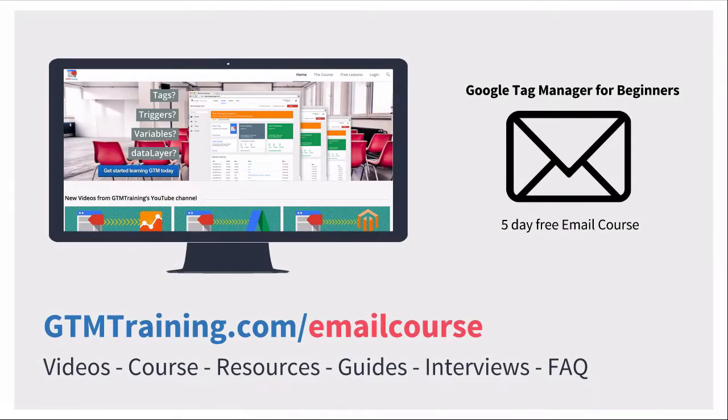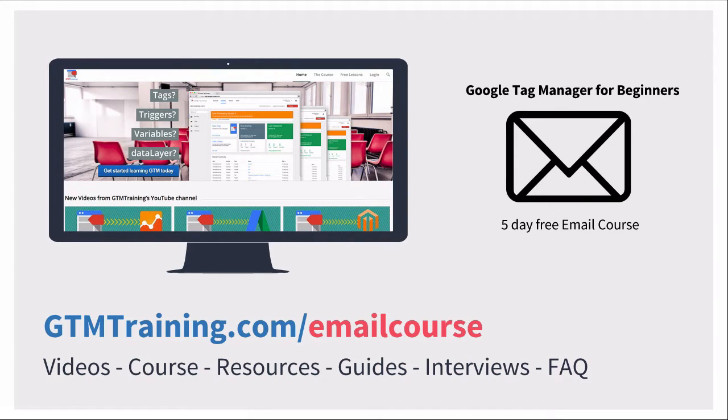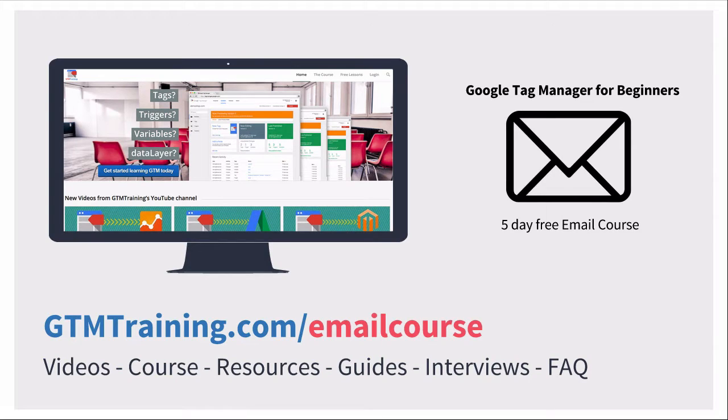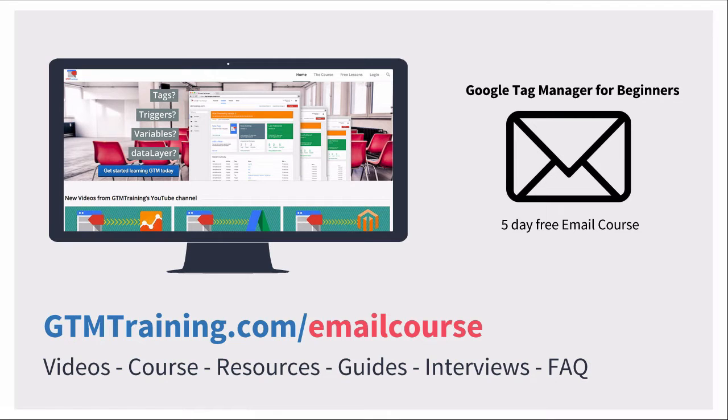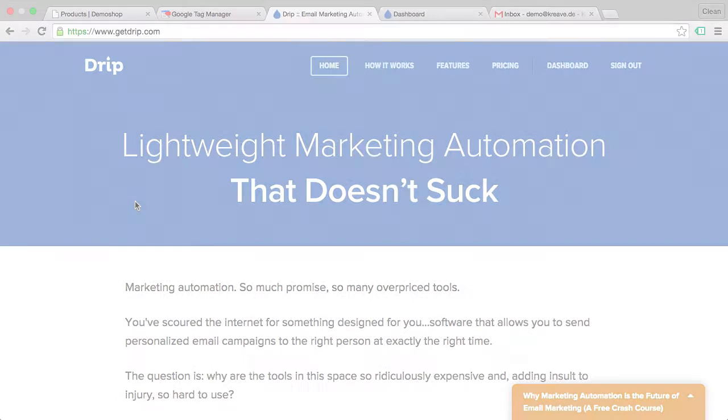As always, these videos are brought to you by gtmtraining.com. If you're new to Google Tag Manager, head over to gtmtraining.com slash email course where you get a free five-day email course to help you discover what Google Tag Manager is all about.